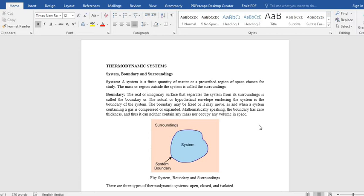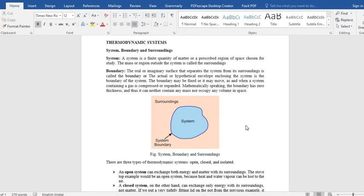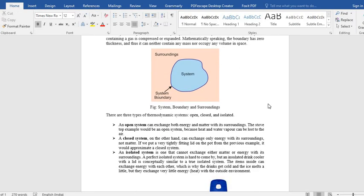So when a system containing a gas is compressed and expands, its boundary is moving. And the boundary, obviously, should have zero thickness. It is neither containing any mass nor occupying any volume in space.